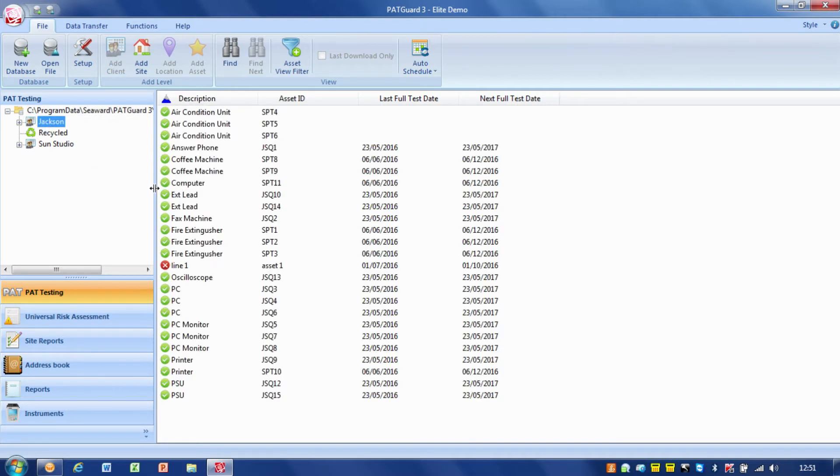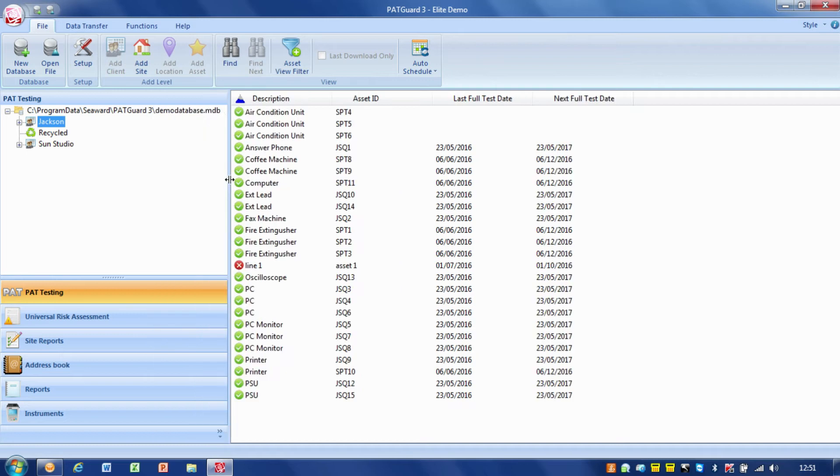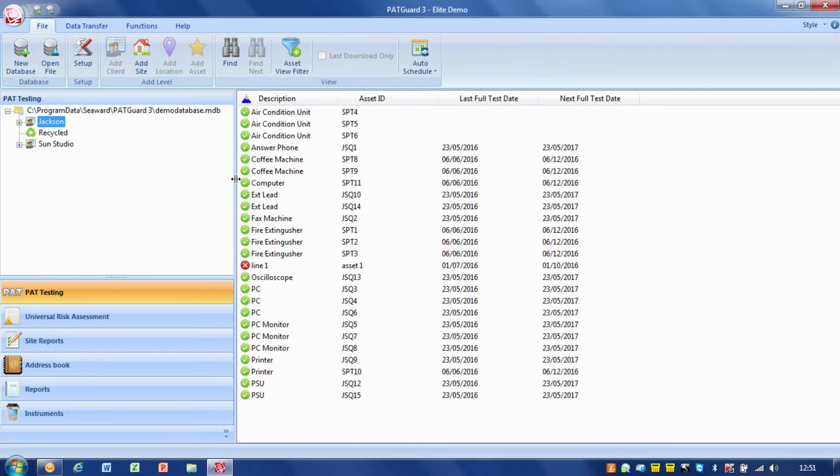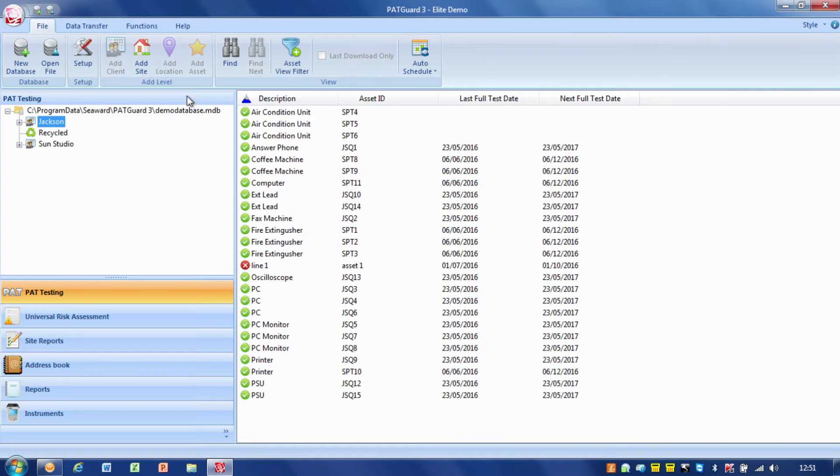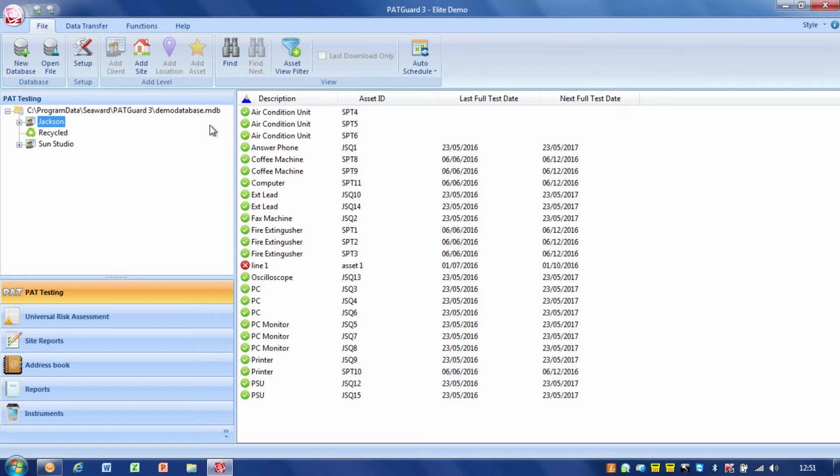Now the first thing we're going to look at is the databases. PAT Guard is basically an application for viewing PAT Guard databases, which are just an MDB file, a Microsoft database file. It's a Microsoft Access database, and in the same way that you open Word files with Microsoft Word or Excel files with Microsoft Excel, PAT Guard opens PAT Guard database files and MDB files.